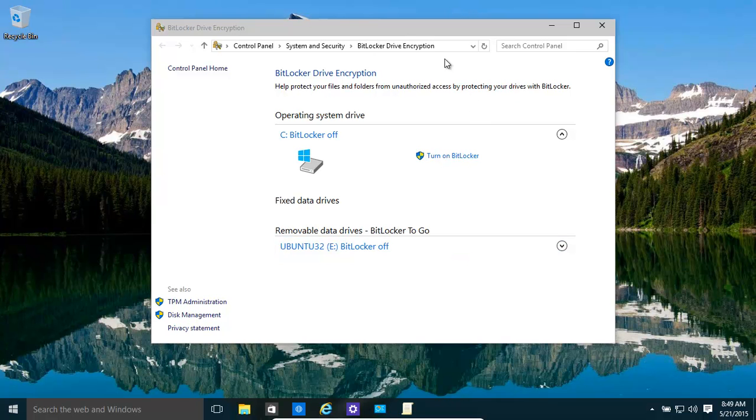Now we're using BitLocker which encrypts the entire system drive. Everything, literally. System drives, other hard drives, everything you can literally have BitLocker turned on for.